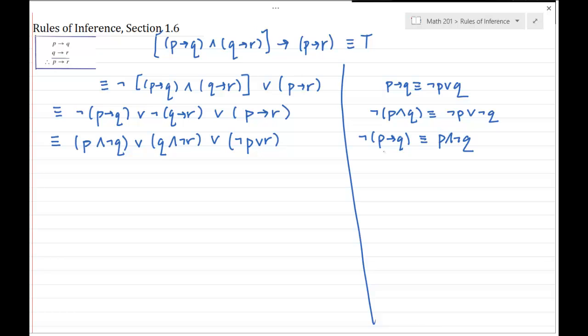I'll also write P implies R as negation of hypothesis or conclusion. Note that I did more than one change at a time there. P implies R is logically equivalent to not P or R. Now I've got all ORs.